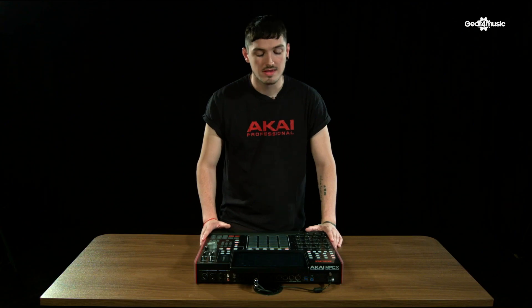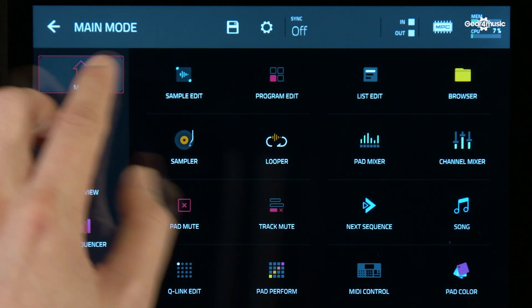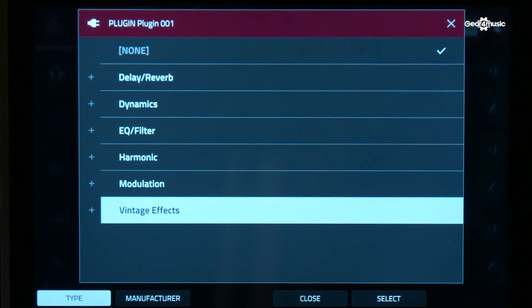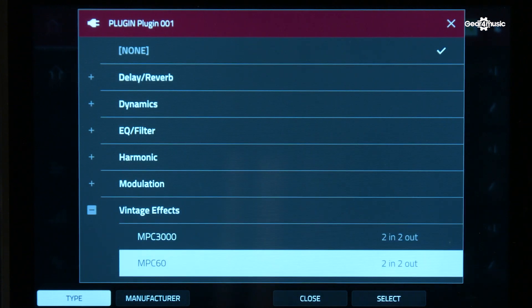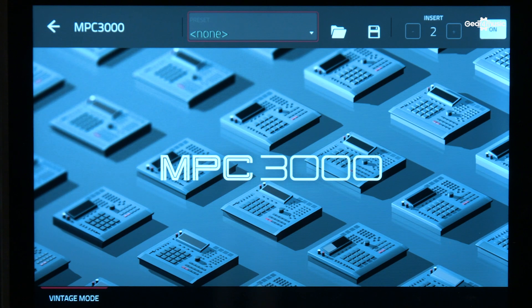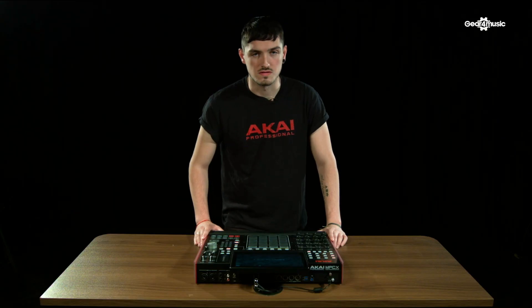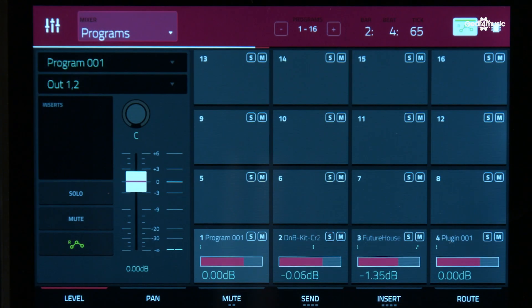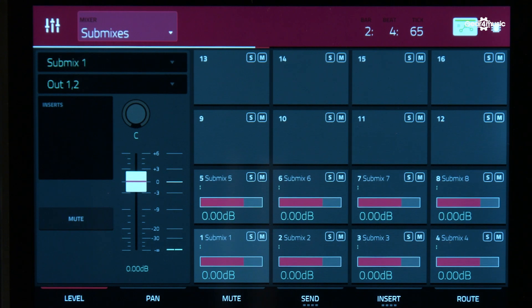The touch user interface has been given a facelift and looks much cleaner and easier to navigate. Going back to effects, there's also been an update to the vintage effects, such as the MPC-3000 and MPC-60. If I select it and go to the pen tool, you can see there's a brand new custom touch user interface display. One of the last things to mention is the ability to now use submixes. Go to your menu, Channel Mixer, then Mixer at the top, and you now have eight custom submixes which you can route effects to different parts of your project.